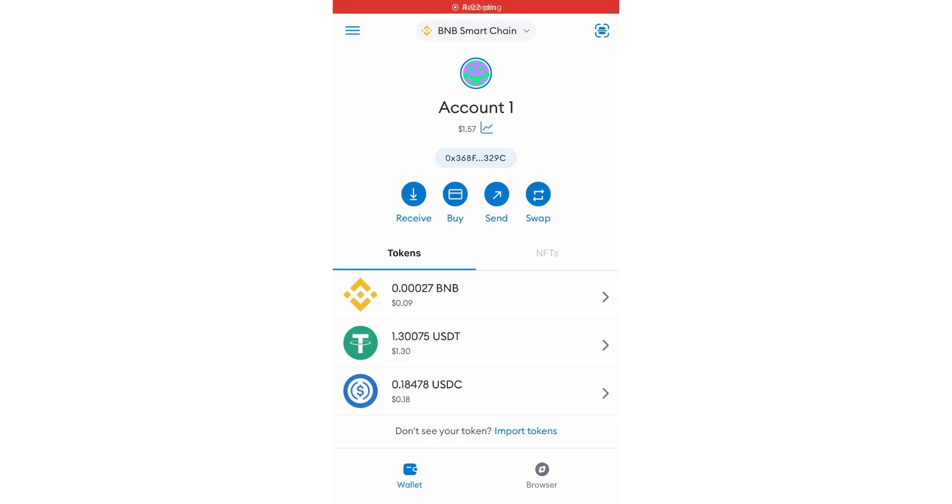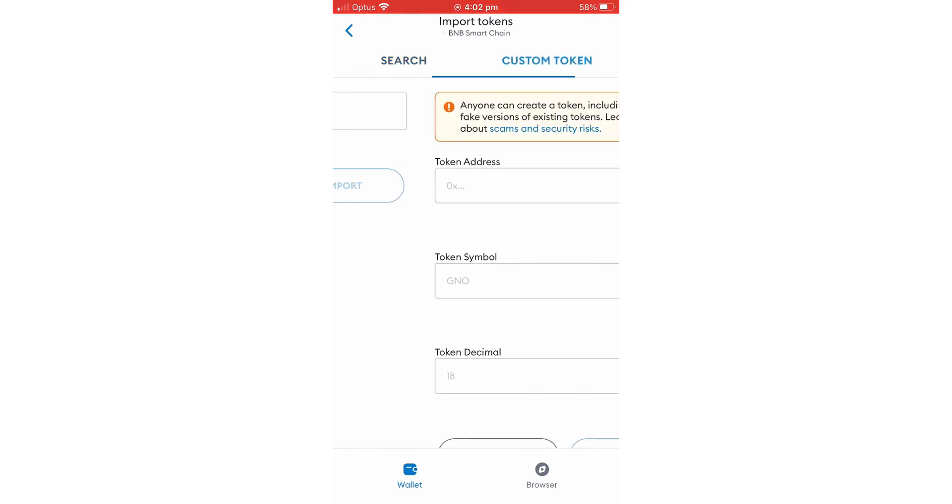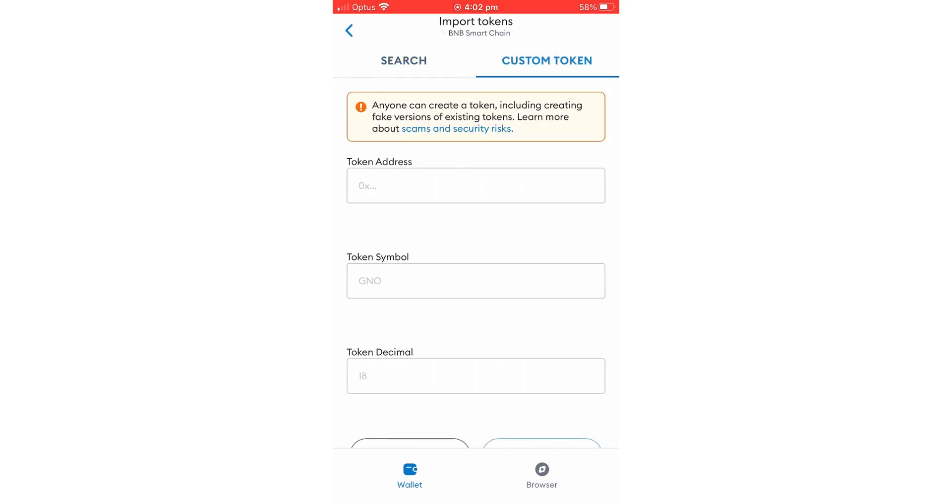To import tokens into your MetaMask, go down where it says don't see your tokens, import token. Once you click that, you will come to this page. As you can see, it says search coins or custom token. Click where it says custom token.